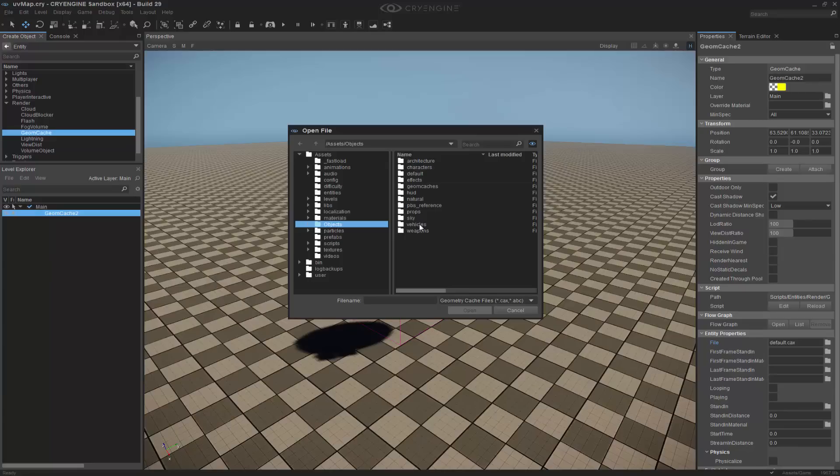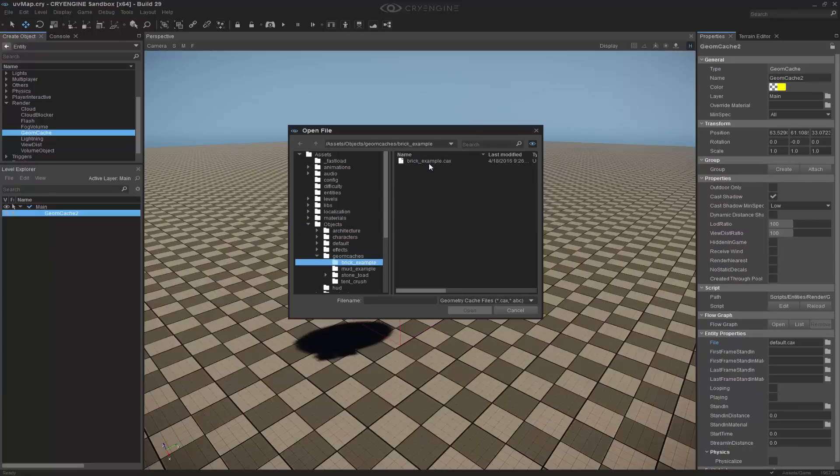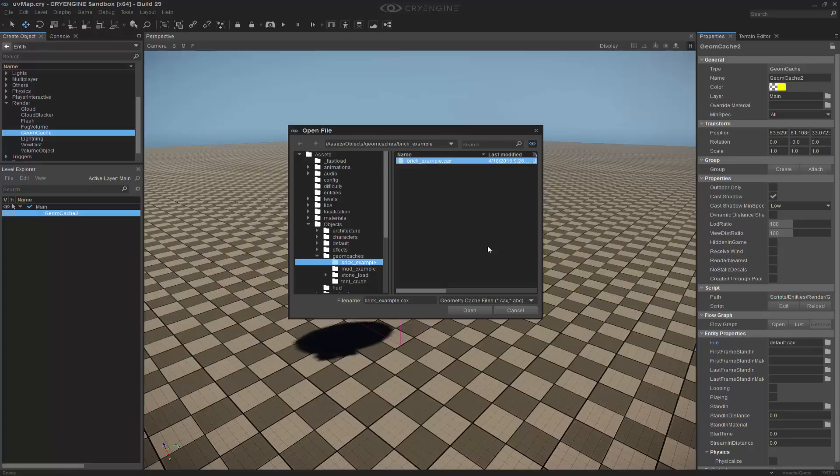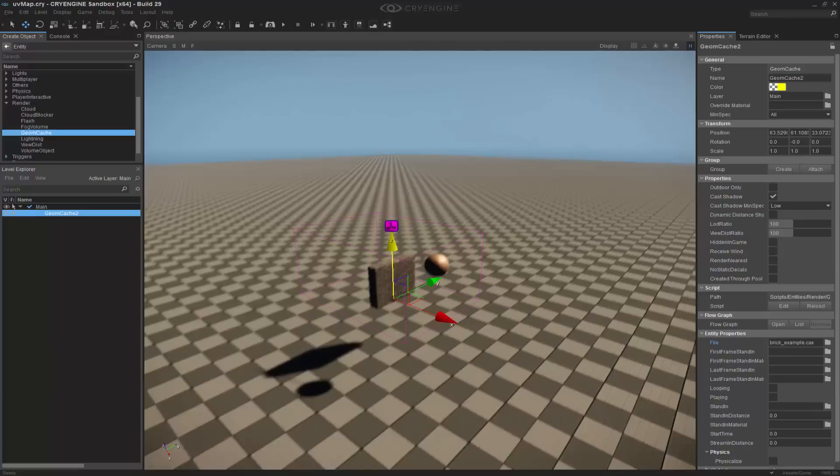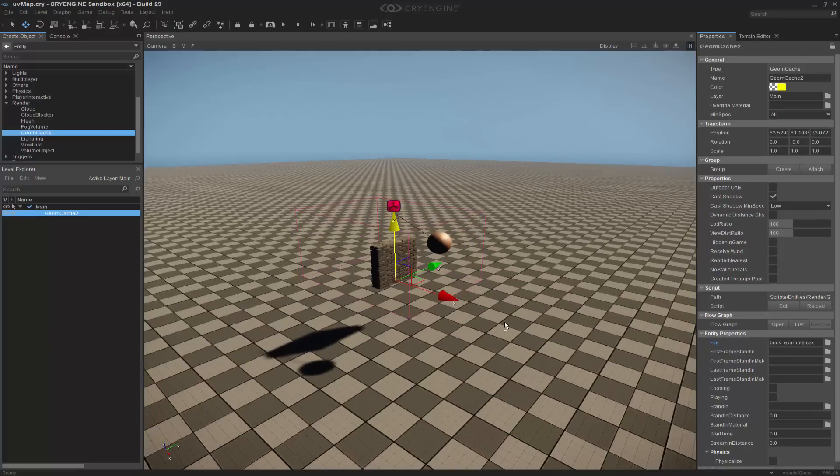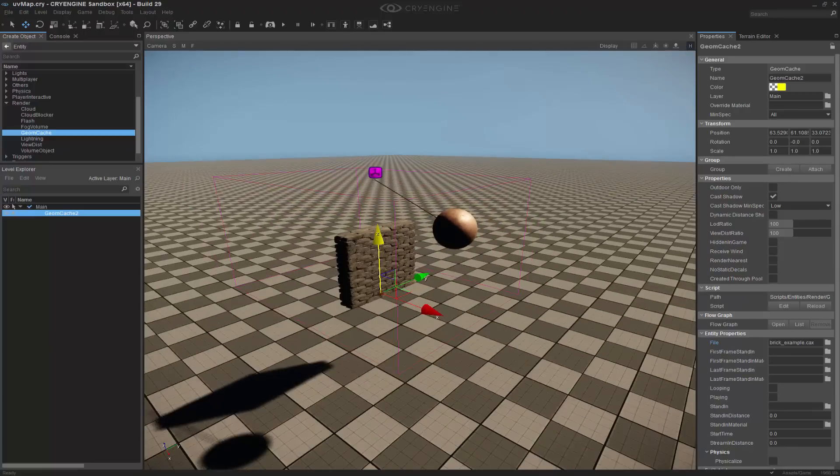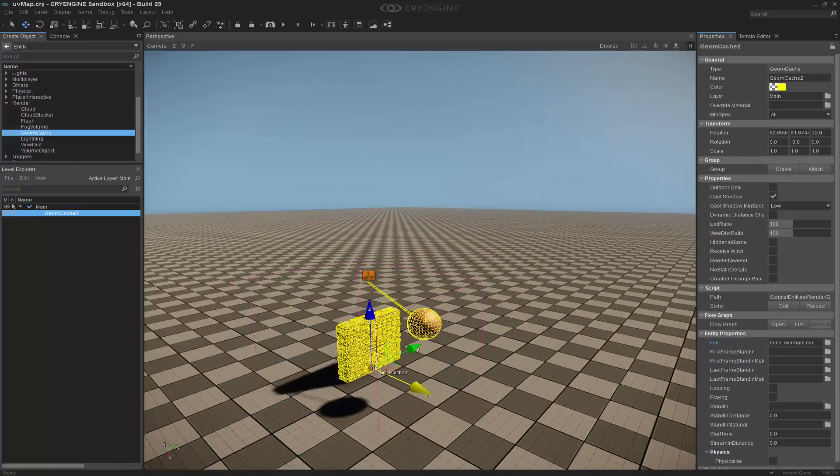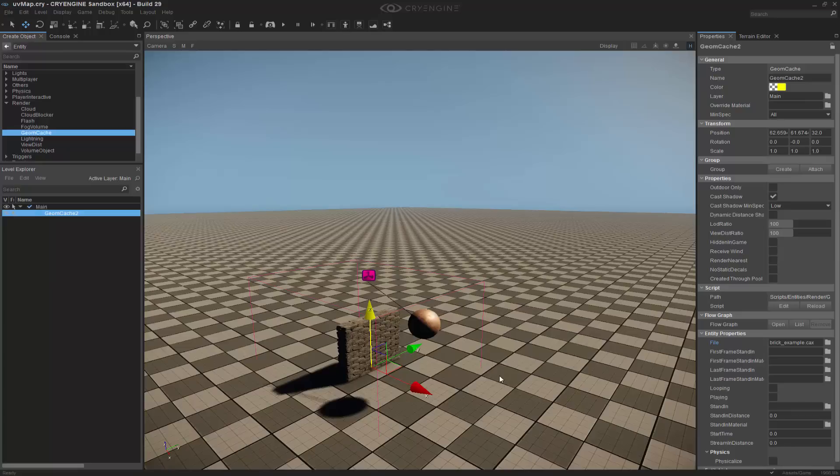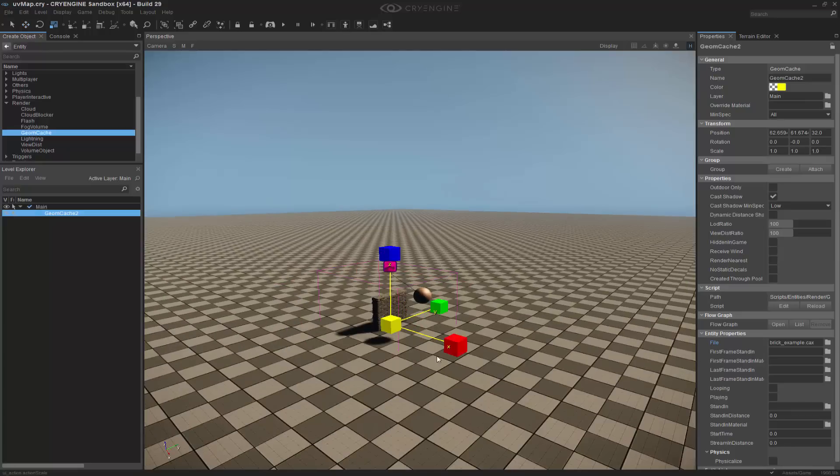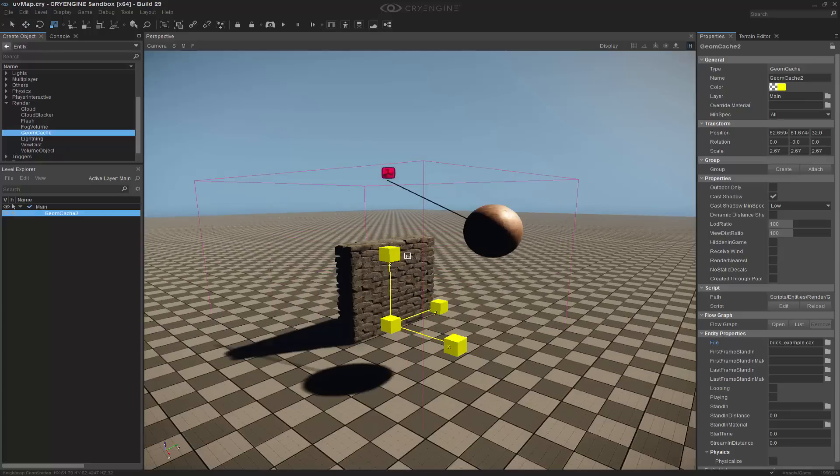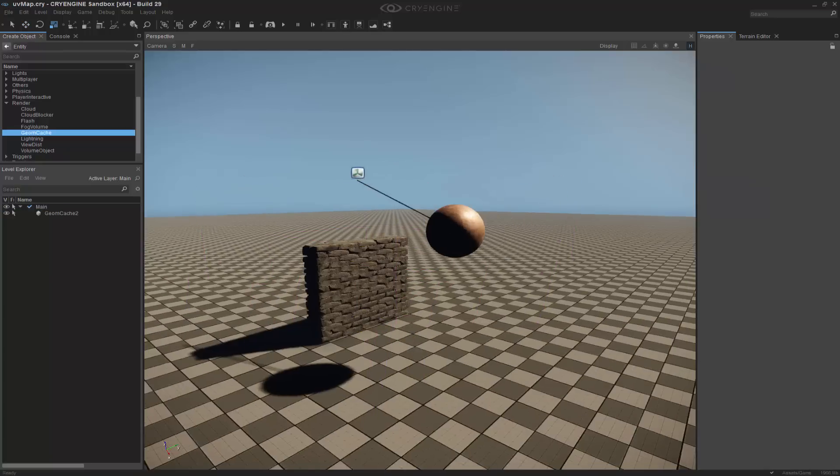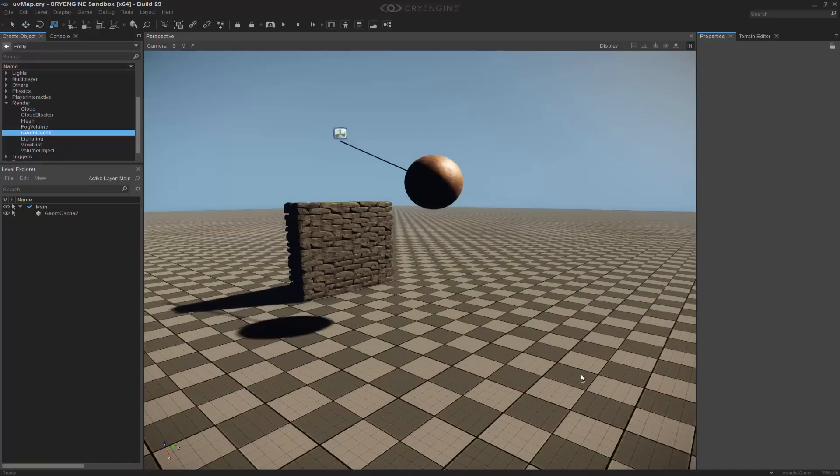We ship a few of them, so we can go to objects, geome cache, and the one that I want to do is actually the brick example. The CAX file is a compiled format of your ABC or Alembic file, so it's already been converted for us. I'm going to press control and shift again to snap this down to the floor, and let's make it a little bigger because we can actually use uniform scaling.